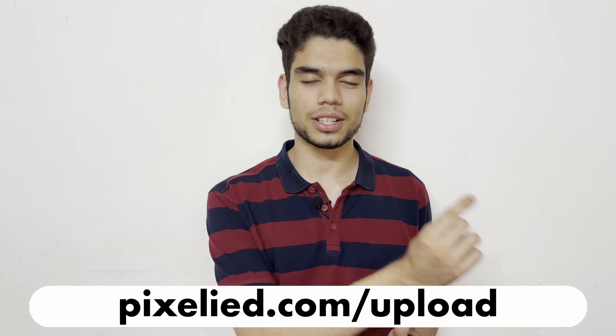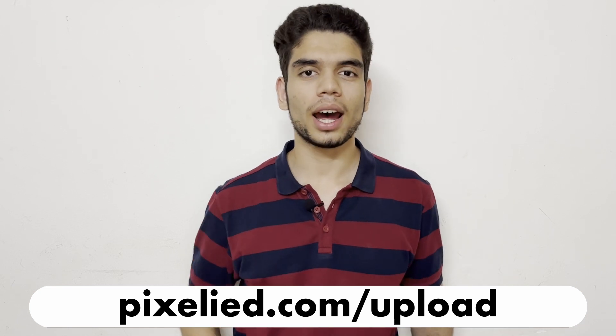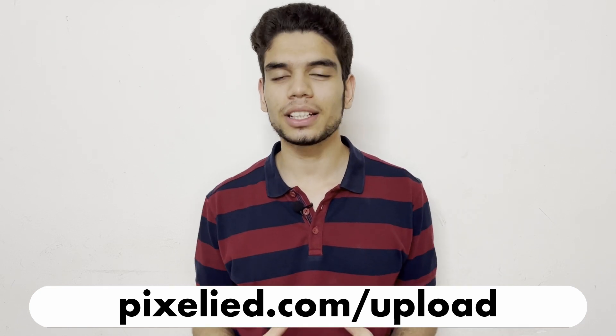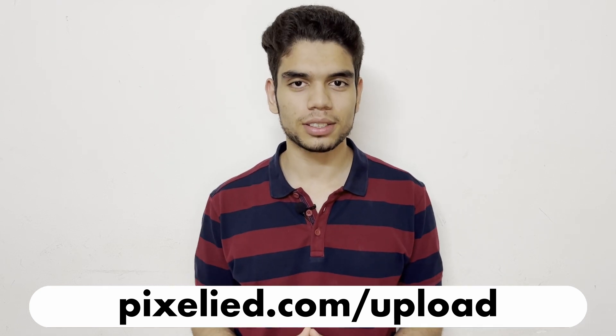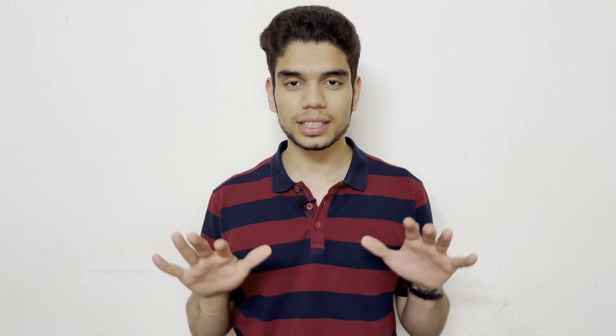So go ahead to pixelaid.com/upload and make some aesthetic changes to your images. Also stick to this channel because PixelAid has got a lot for you in store.